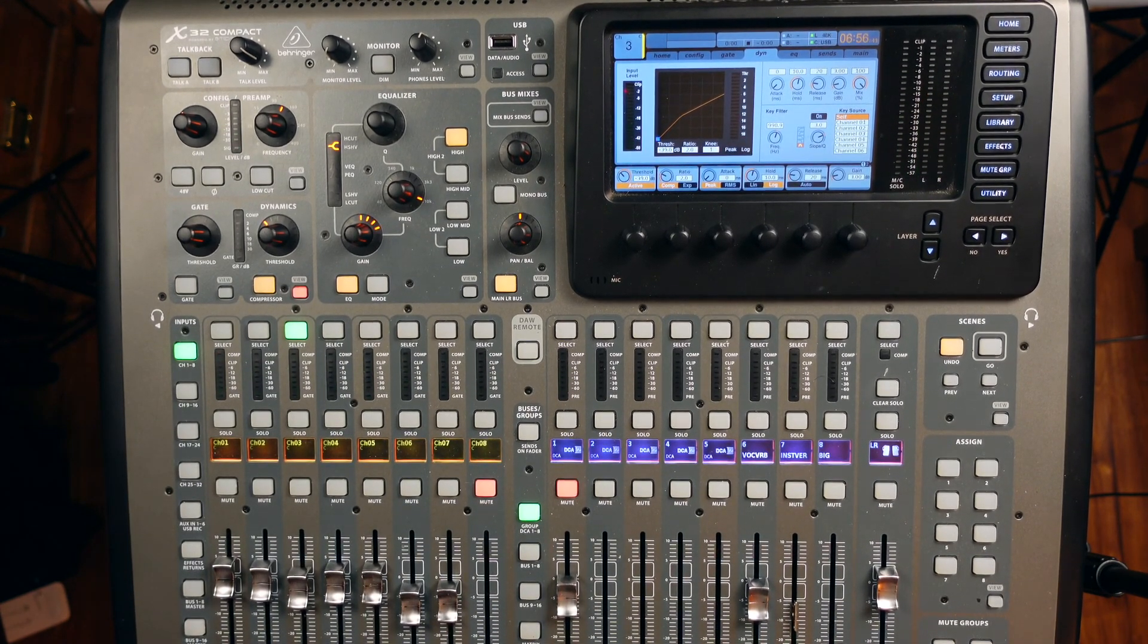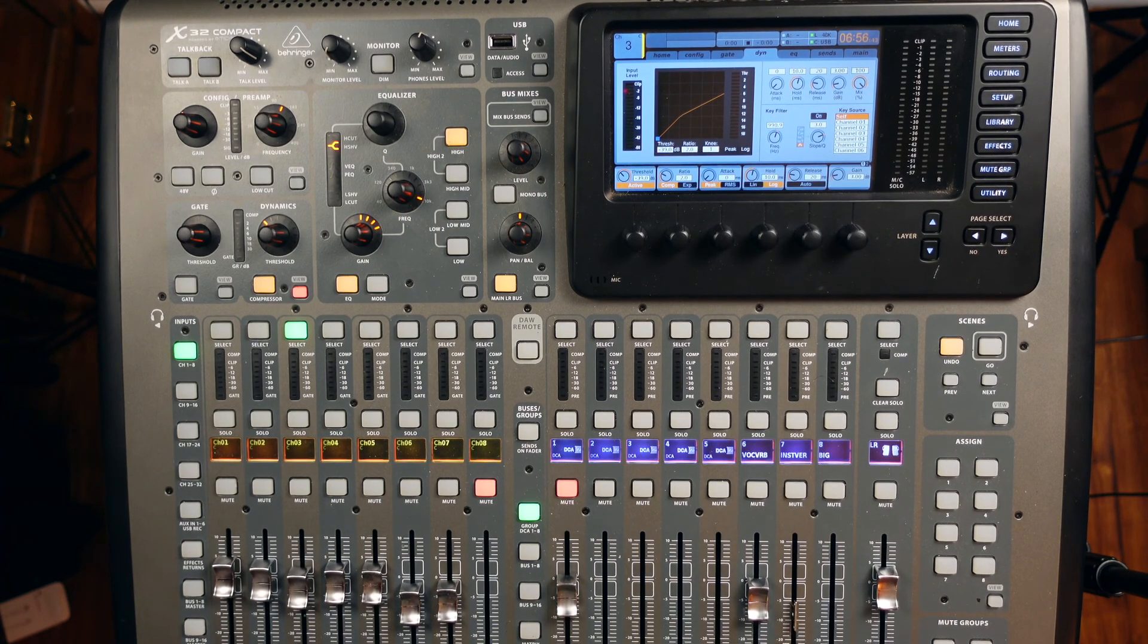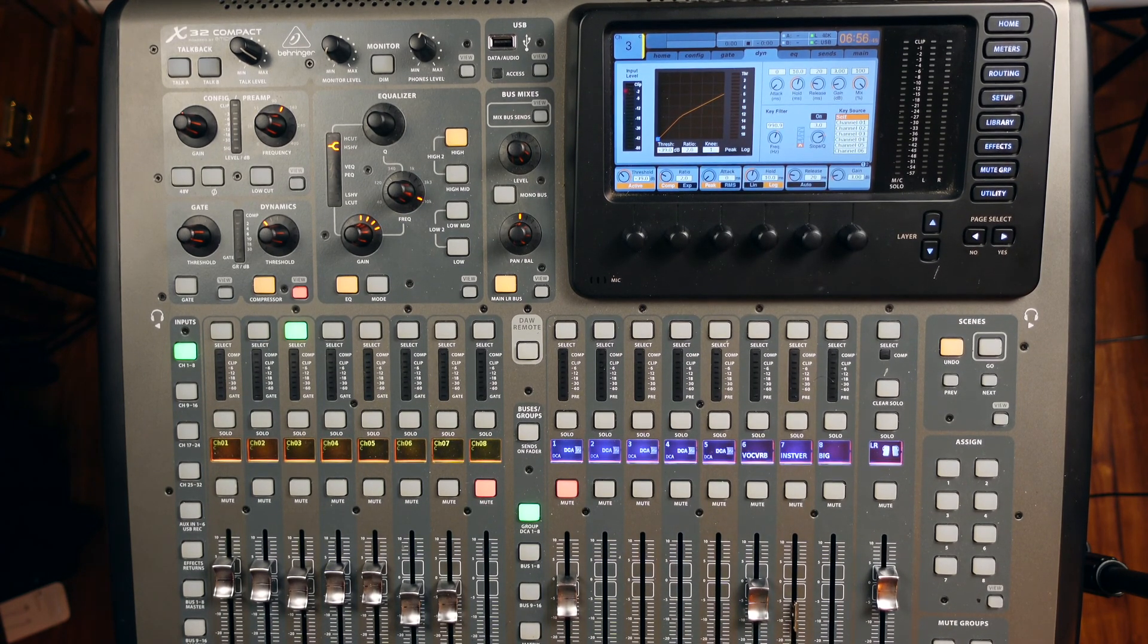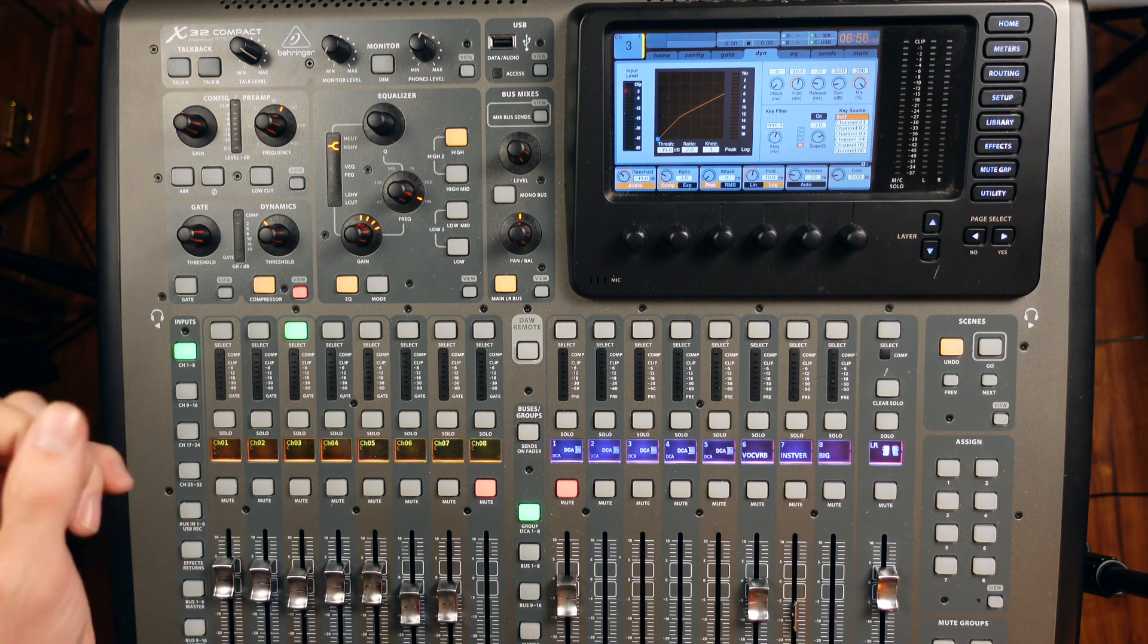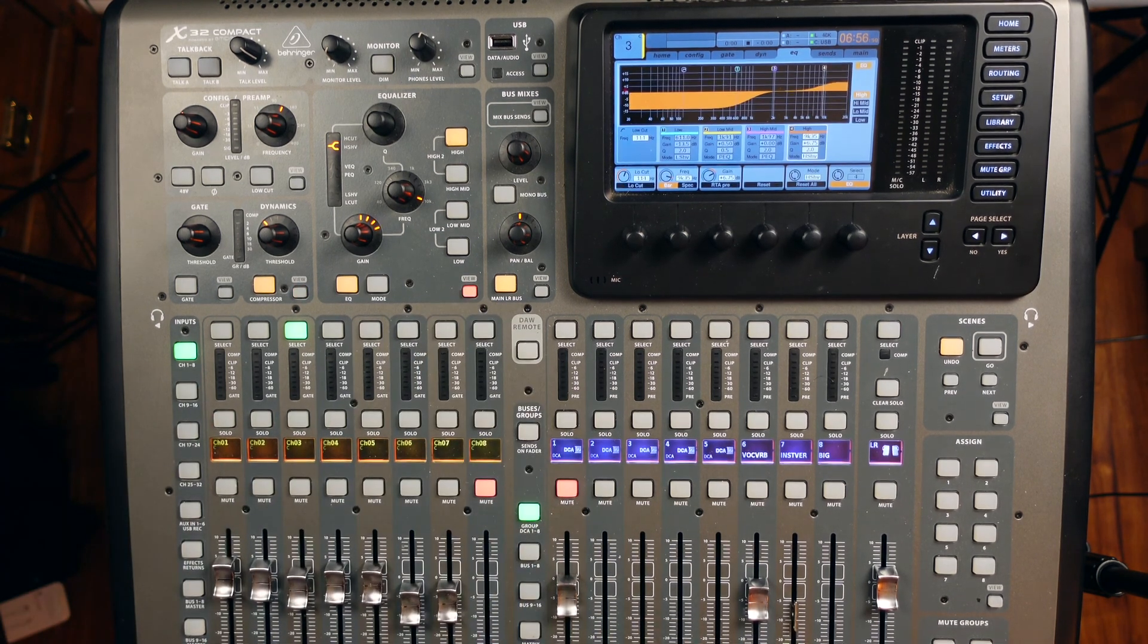Alright, so you can tell that it immediately brought that body back into the snare and also some brightness on the top end. So we're getting pretty extreme with it, but here's what it looks like.